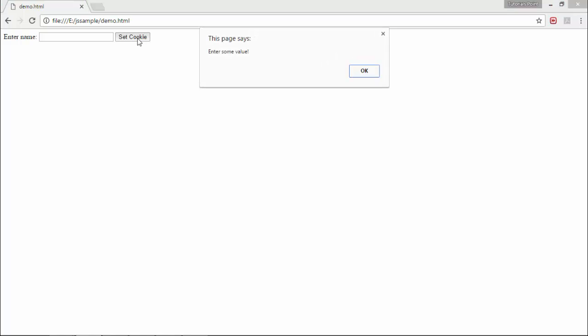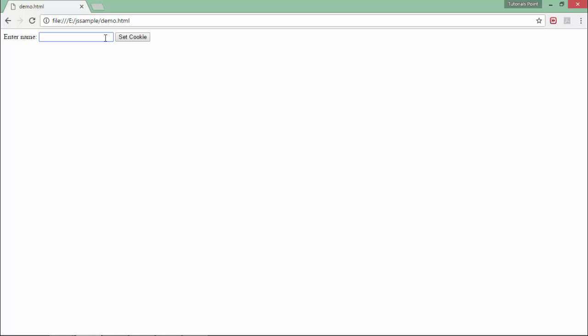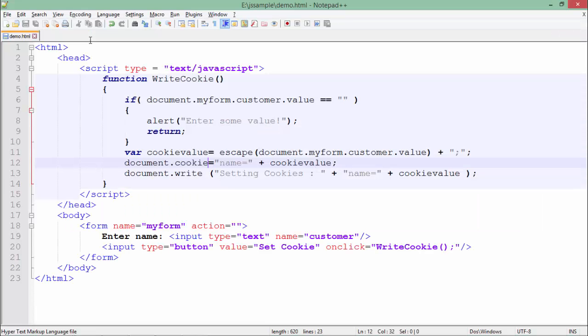So here you can see there is a text box. If I click without entering any value because the text box is blank, now I will enter like Anadi and say set value and here you see setting cookies name equals Anadi. The value means whatever I have entered in the text box. So this is how you can start working with cookies in JavaScript.